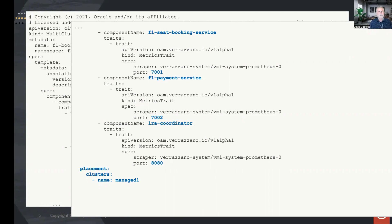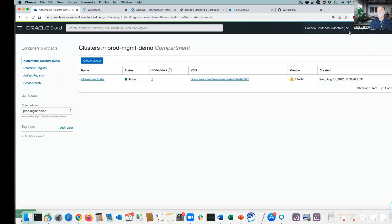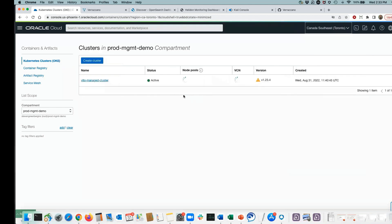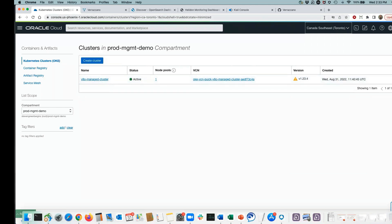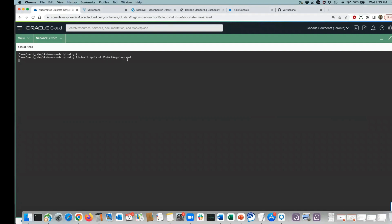Let's do a quick demo. Here in OCI I have my clusters — I'm in Montreal with my admin cluster, and if I switch over to Toronto, I have another cluster there. I'm using Cloud Shell to interact. I'm going to apply those YAML files. I have a single file for my components, so I'll run kubectl apply for my components, which will create those four components: the booking service, the seat booking service, the payment service, and the long running action coordinator. These are now custom resources in Kubernetes.